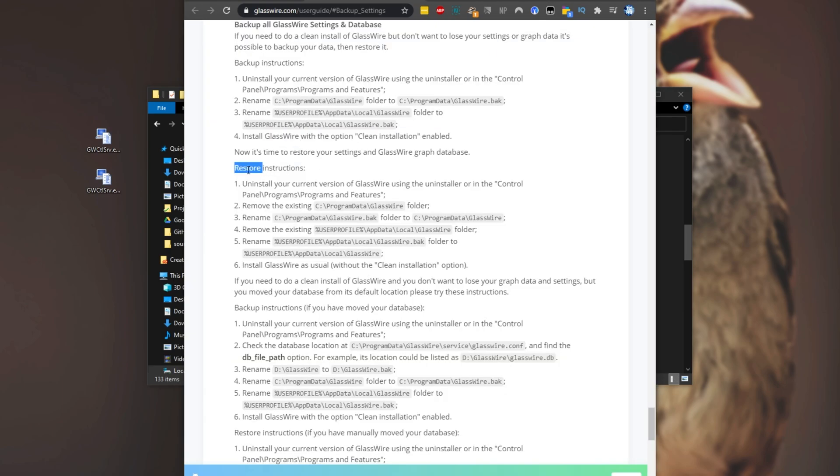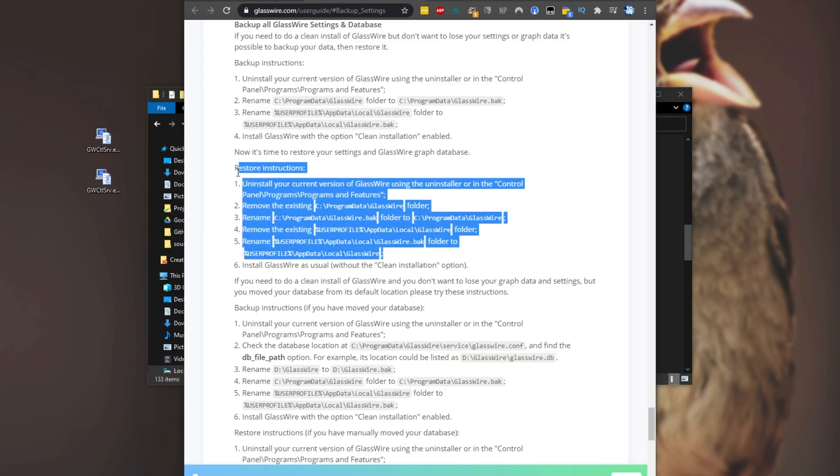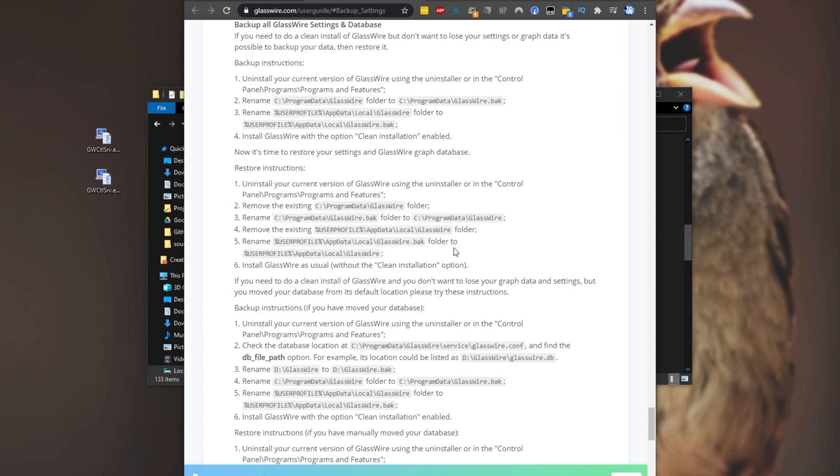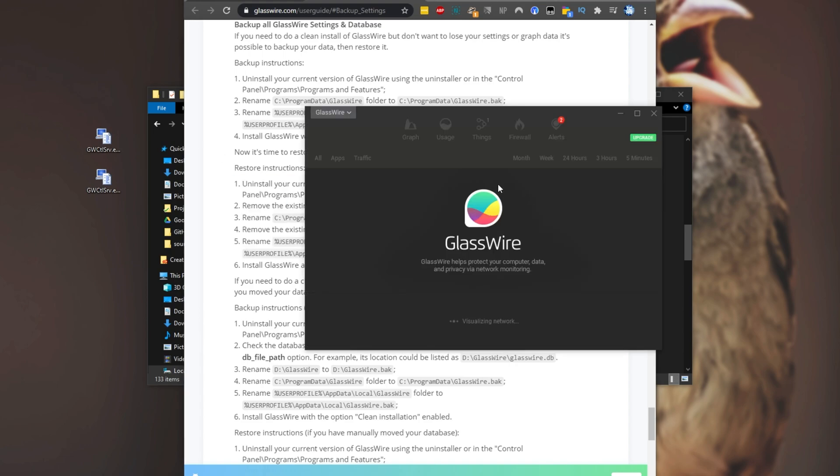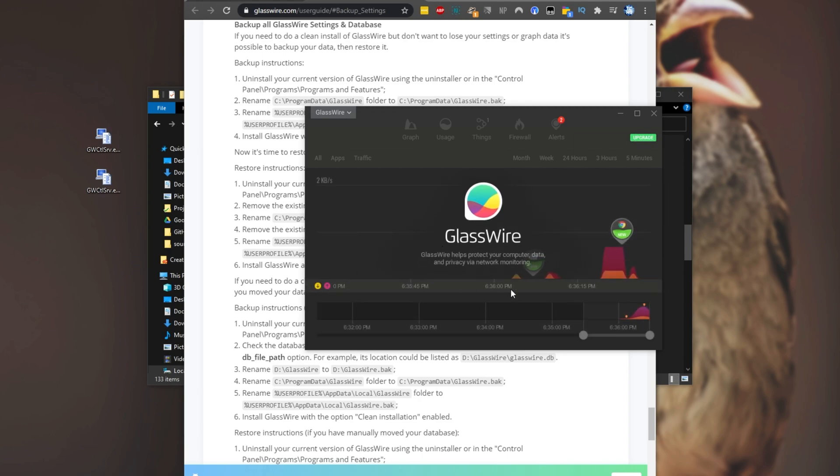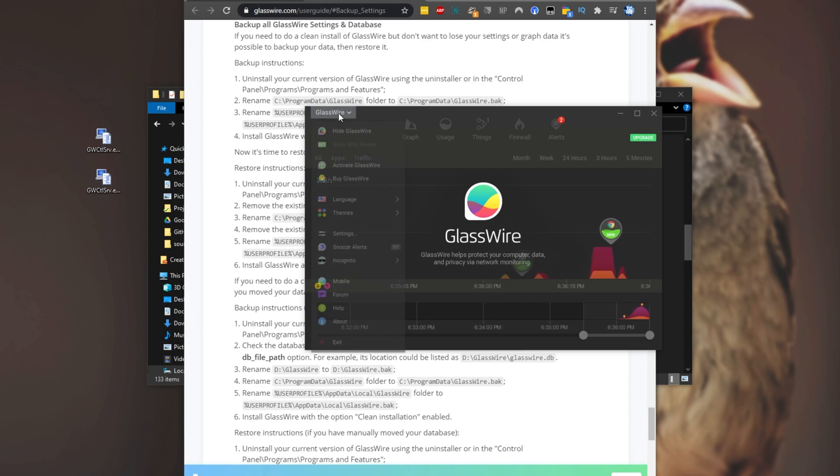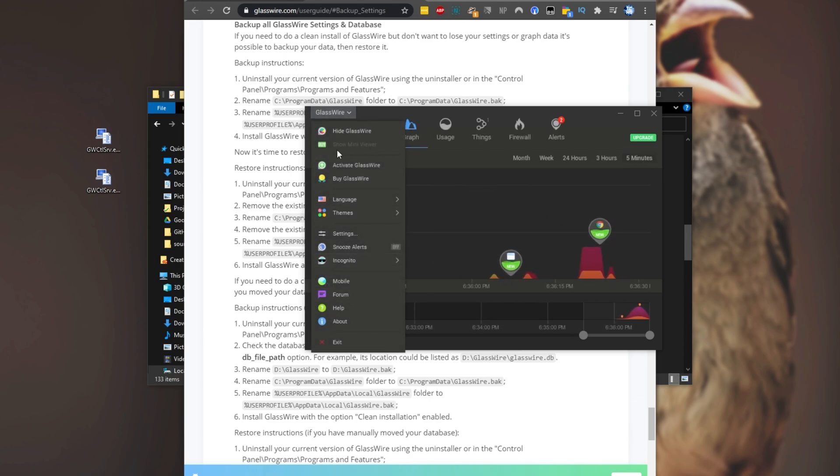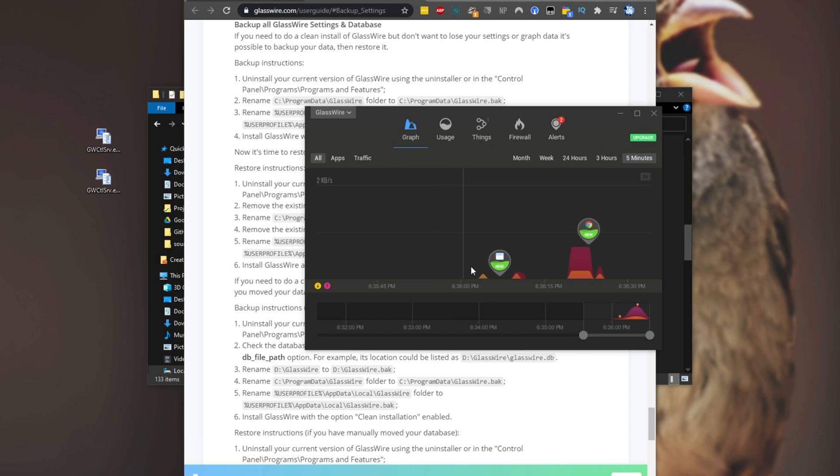Then we'll begin the restore process. Of course, before we get here, let's just check to see if this actually works. So I'll open up glasswire and we'll see if it functions as per normal. And as you can see, visualizing network, things look like they are already working. If I wanted to, I could go ahead and put the key in if I purchased the software, otherwise it'll be running in the normal free mode.